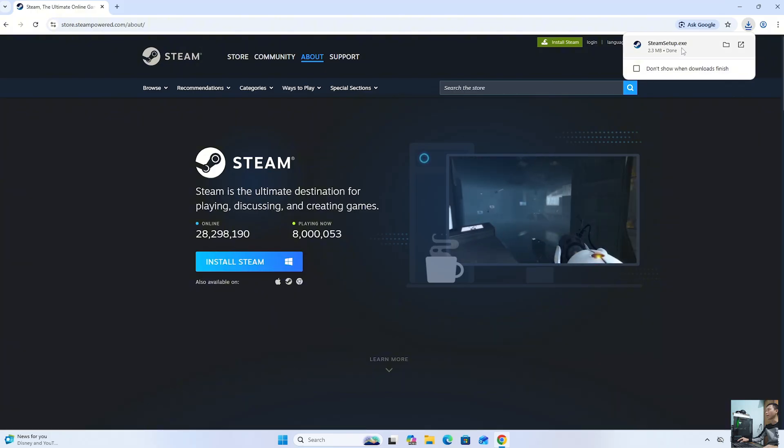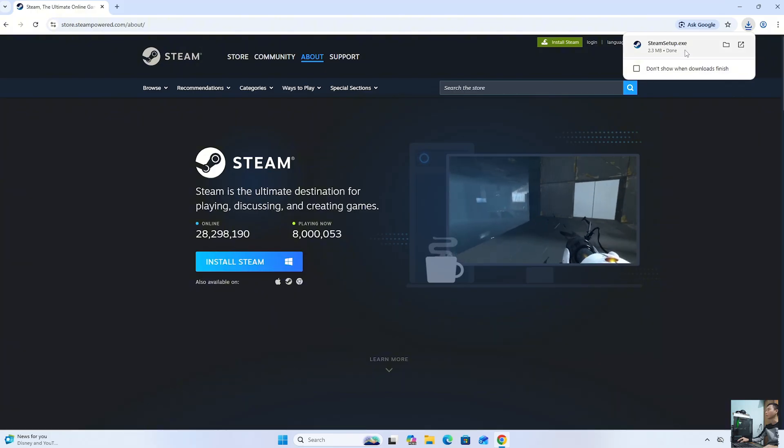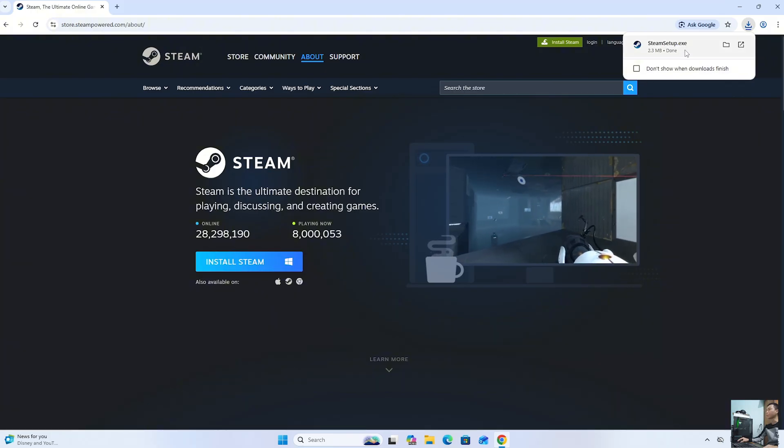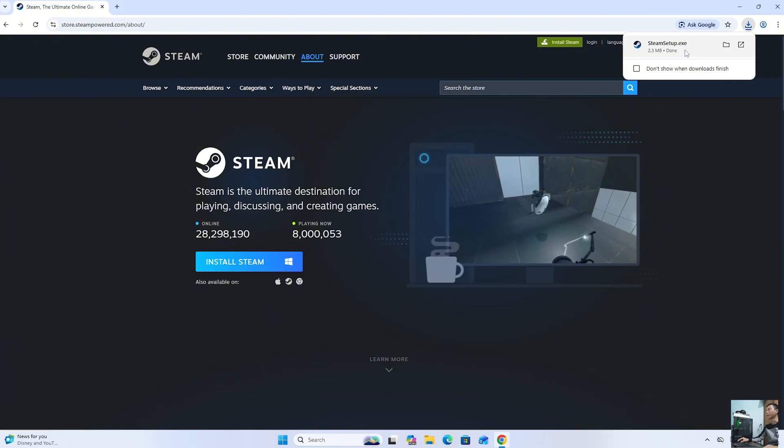After downloading the Steam installer, left-click on it to start the installation.